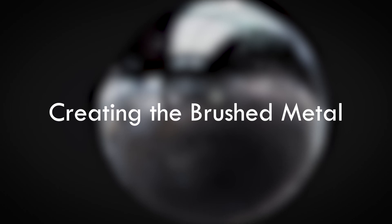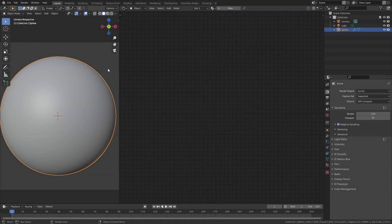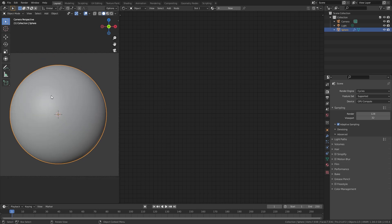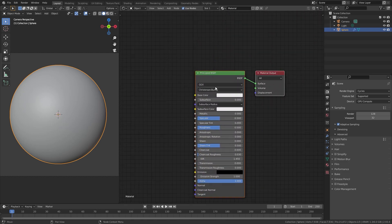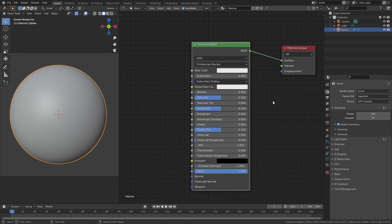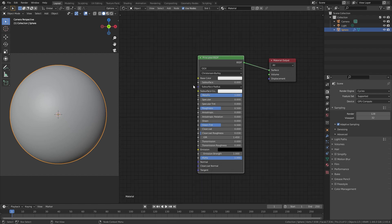With that out of the way, let's get into the video. The first thing you're going to want to do is download the starter blend file — the link is in the description. This just has a sphere, a camera, and an HDR already set up. Once you have it downloaded and opened, come over here and click New to create a new material. The first thing we're going to want to do is change the metallic value all the way up to one. The specular might give you some weird edges along the side, so I'm going to turn that all the way down to zero — we're not going to need that for this material.